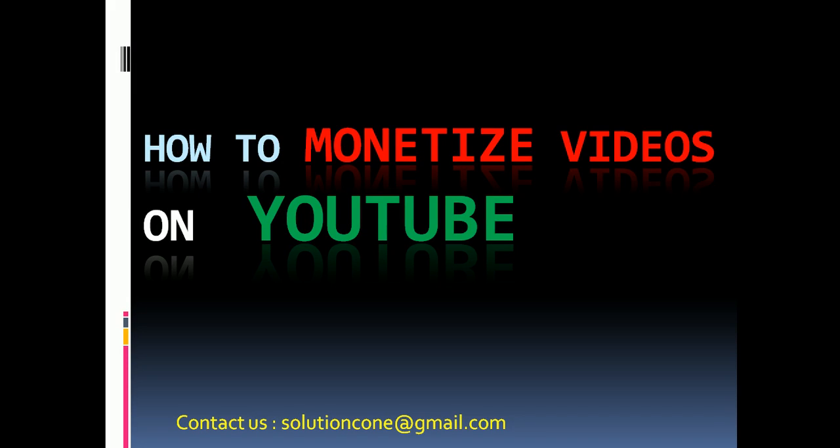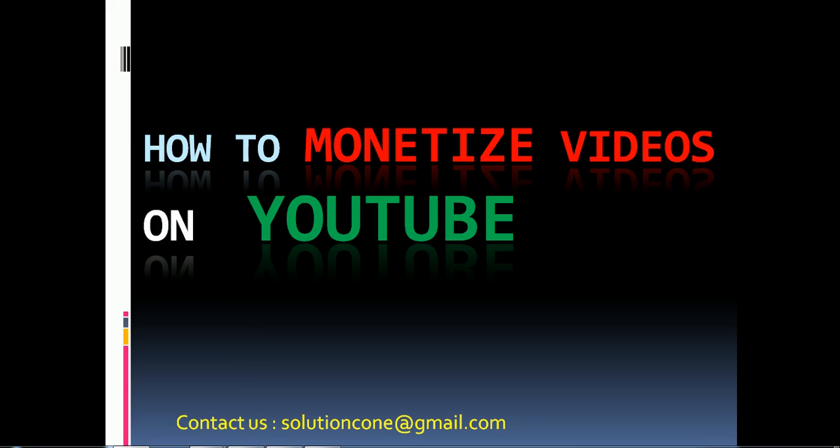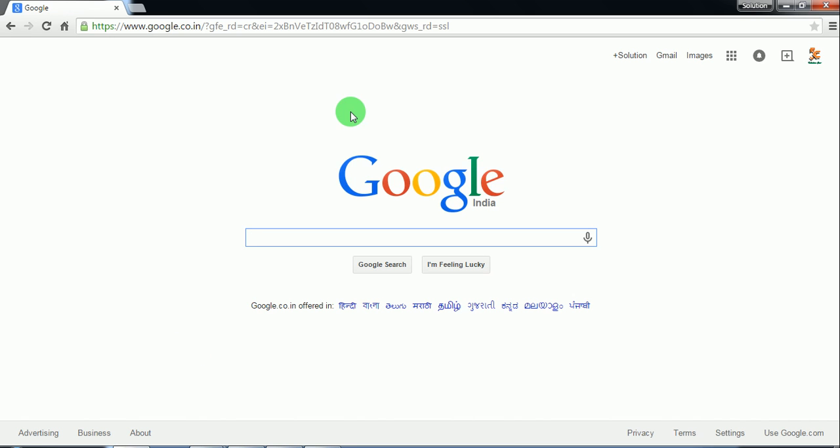Hello and welcome friends. Today in this video tutorial I'm going to show you how to monetize a video on YouTube so that you can earn a handful of money from your videos. So let's start. First go to your browser and go to youtube.com.